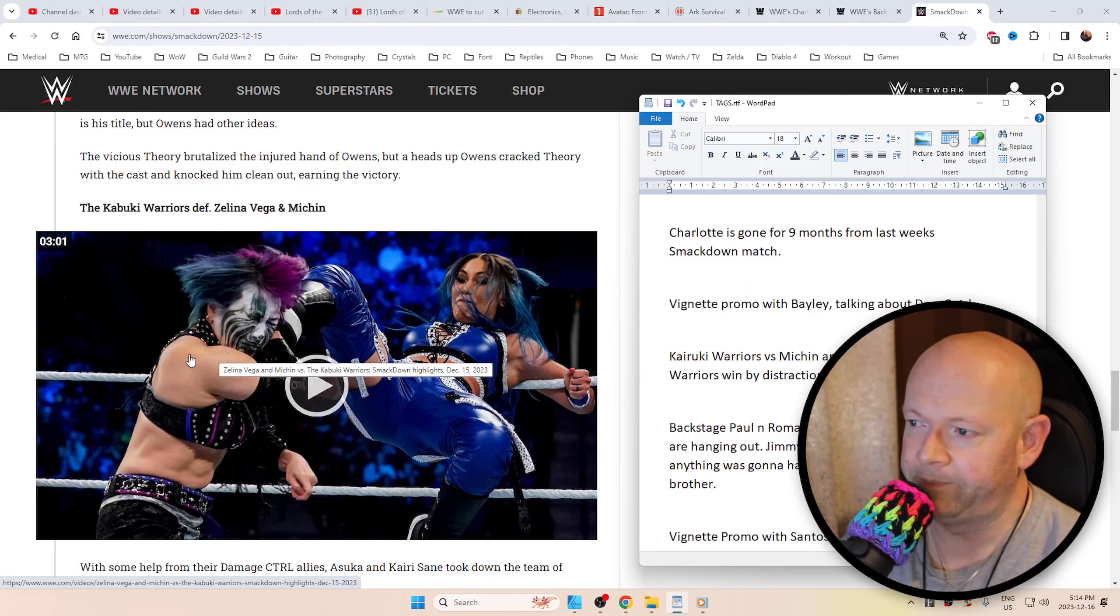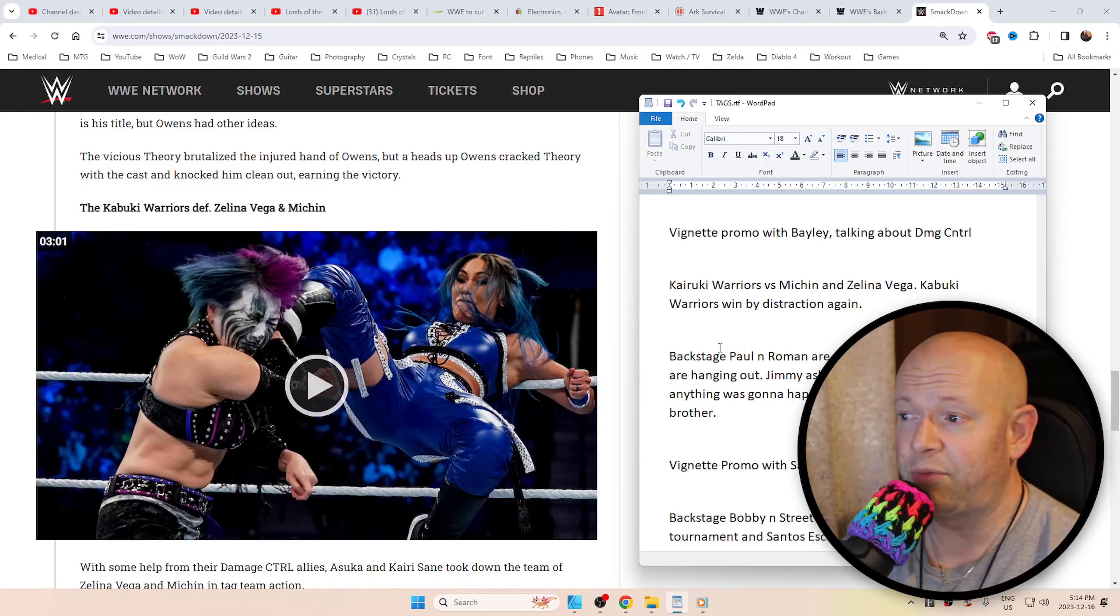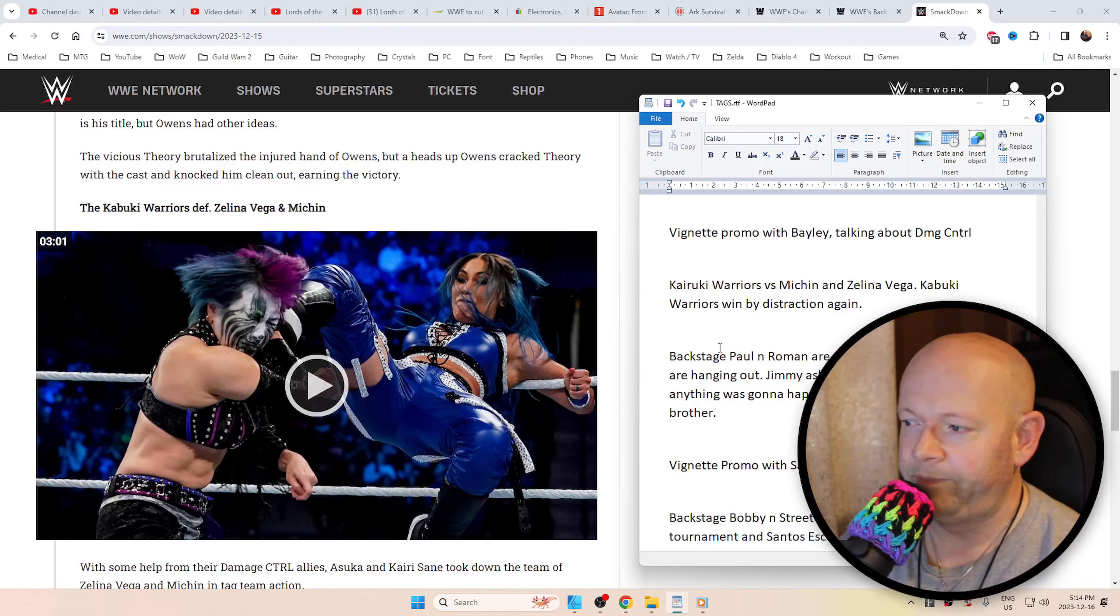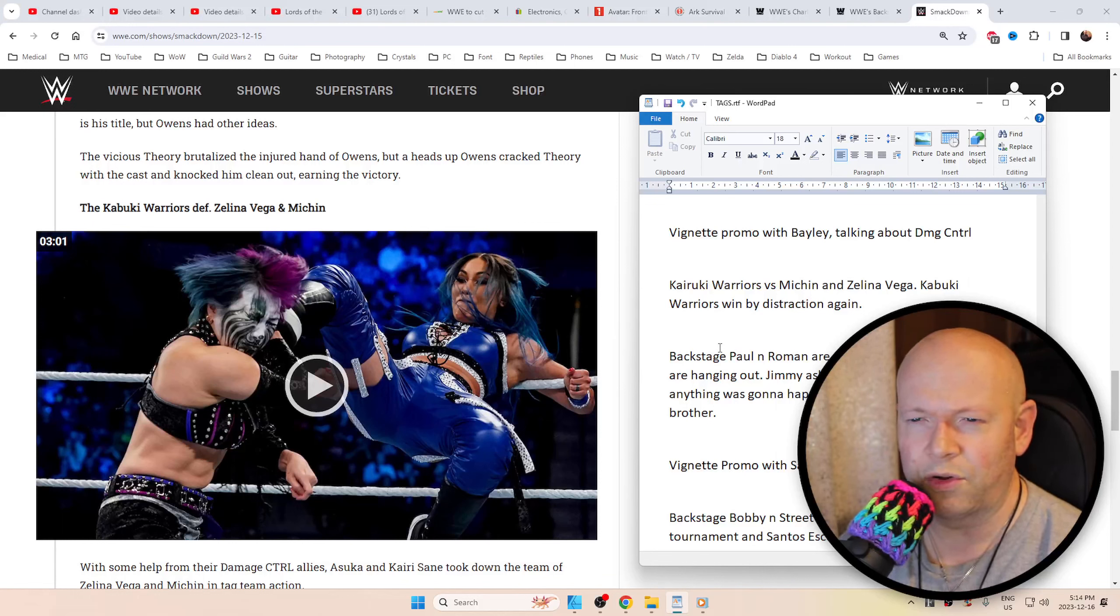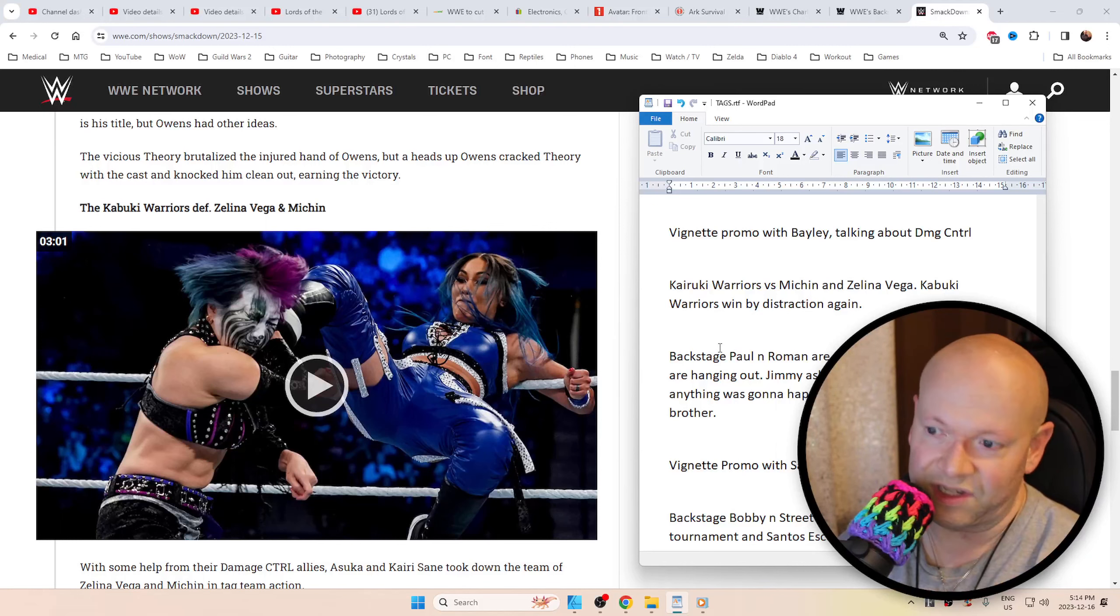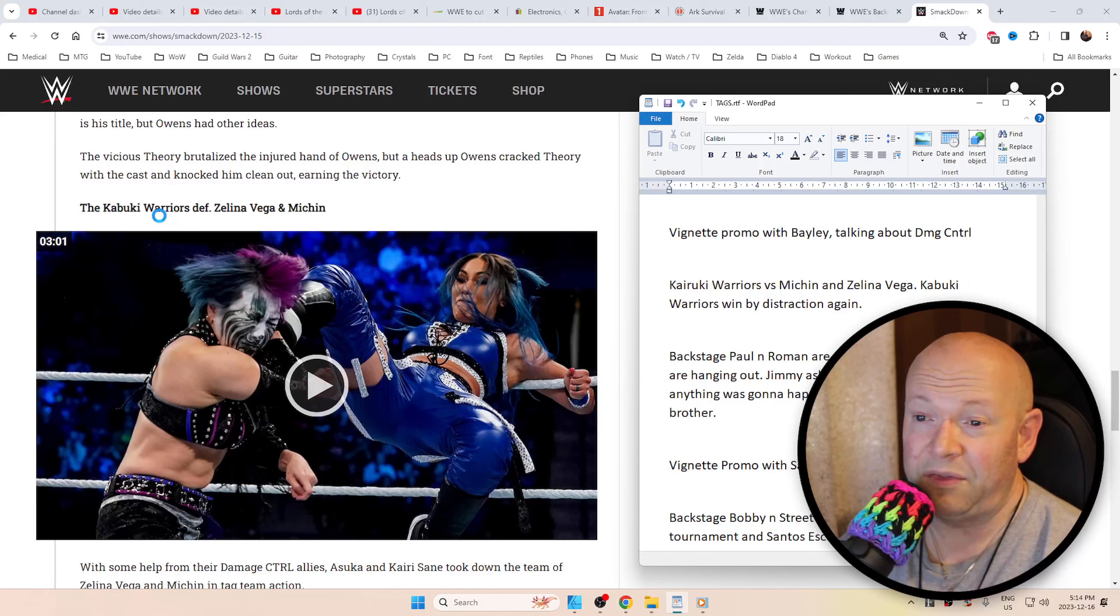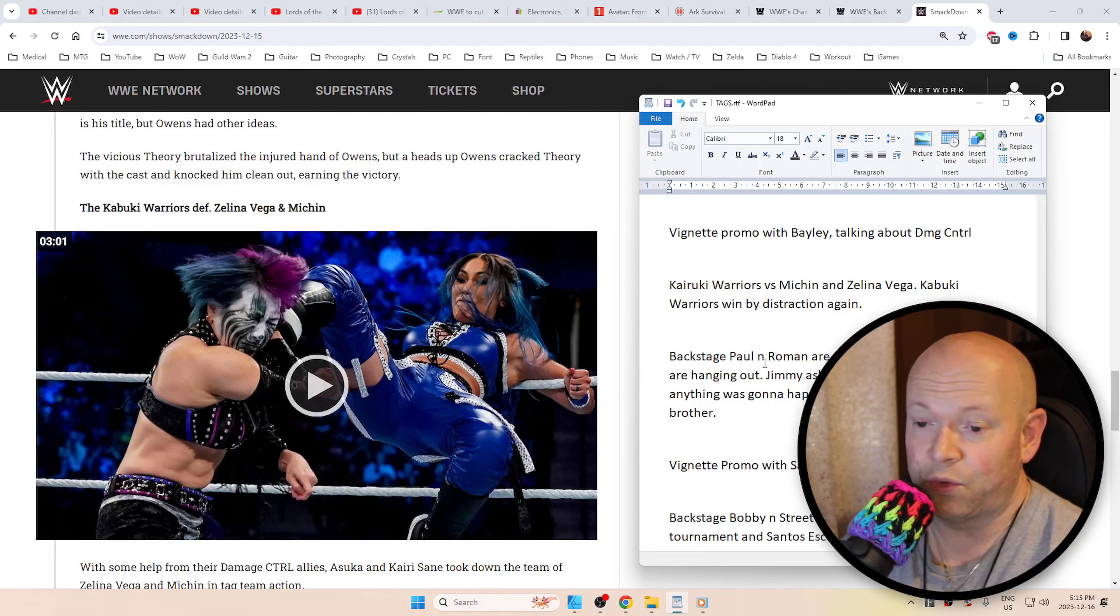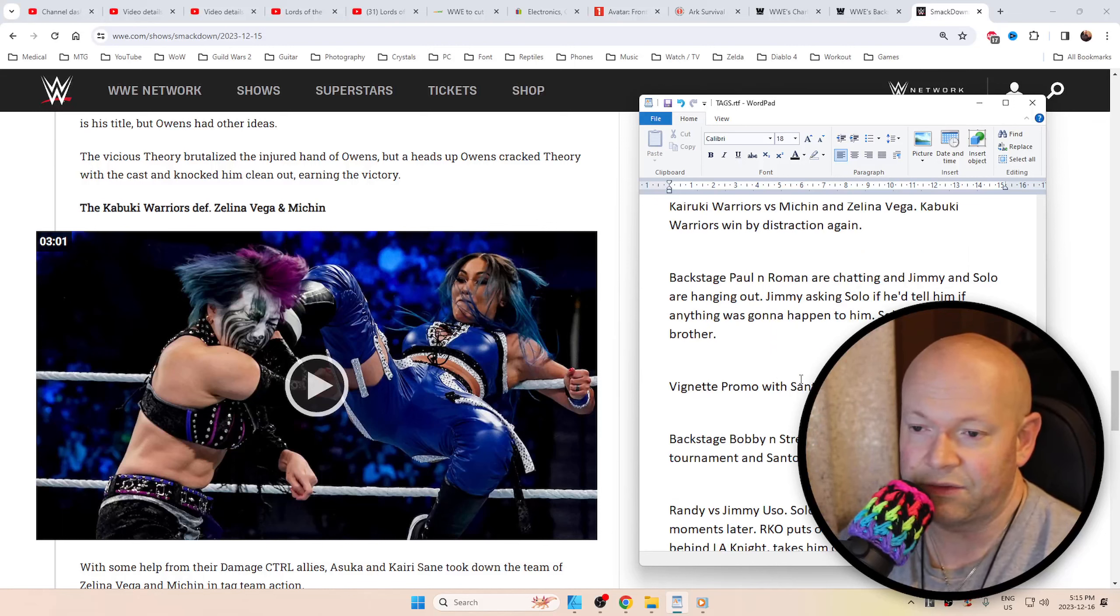We had a vignette promo with Bailey which was really cringy. Didn't like it. Talking about the history of Damage Control and how her baby is finally gonna come. She wants the tag team with Asuka to be tag champions. Bailey wants to dethrone Rhea, then you got IYO SKY as champ, and then they'd all have the gold. Oh, the Kabuki Warriors defeated Zelena Vega and Michin, which I really like. I did not like how they won - the whole distraction with Bailey and Dakota Kai. It was a good match, I just don't care for Damage Control.